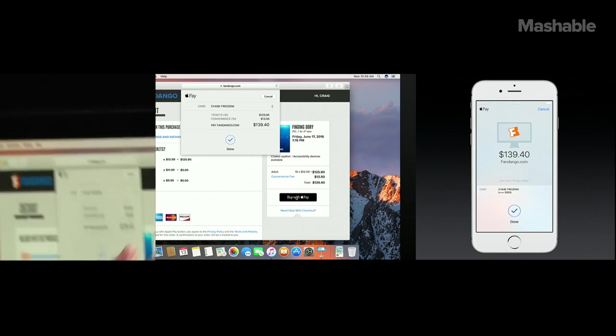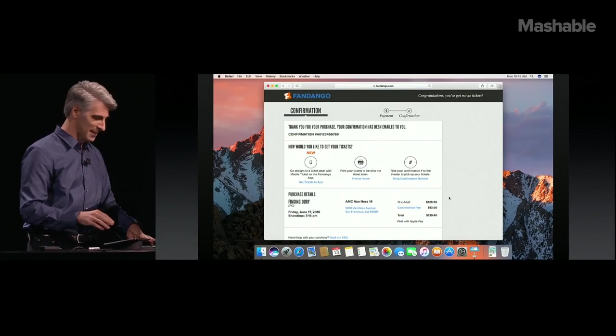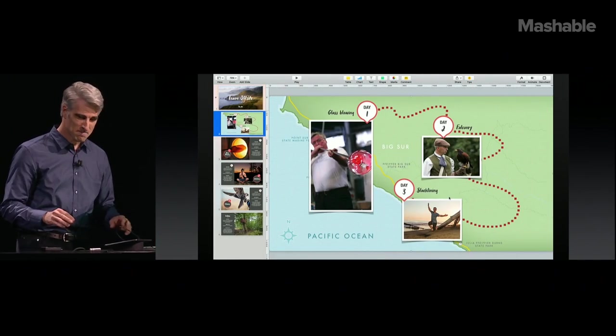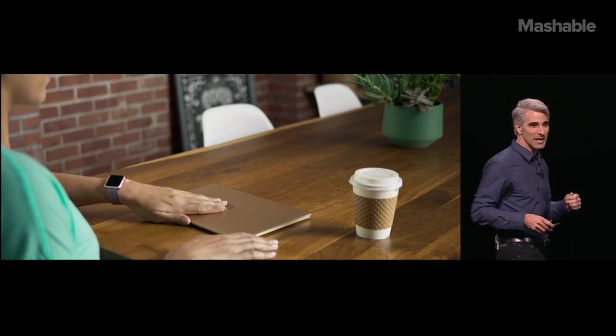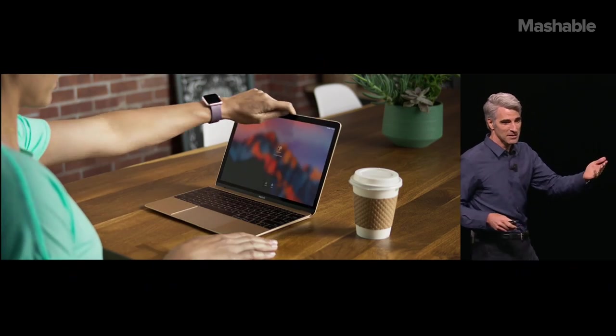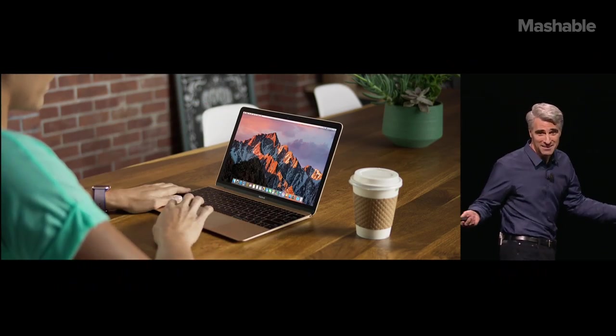Other features coming this fall include Apple Pay in the web browser, just like that, and the ability to unlock your computer using the Apple Watch. Like this. And we're in.